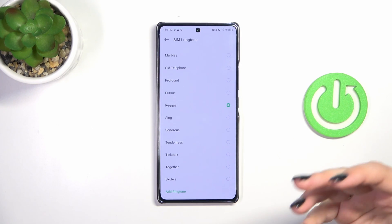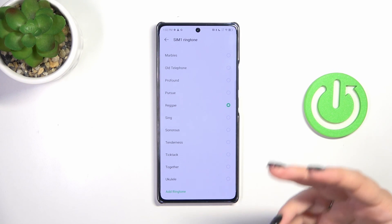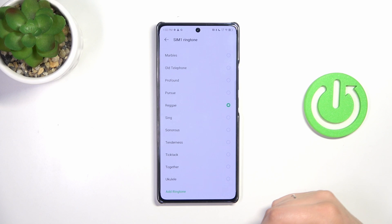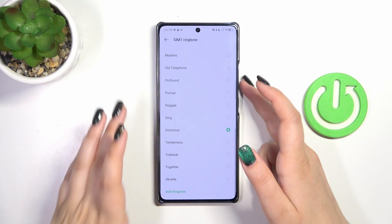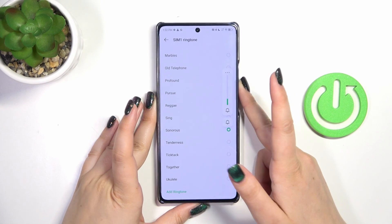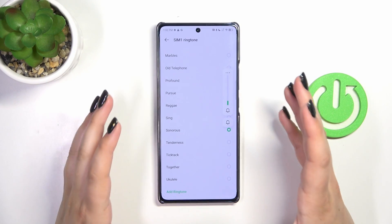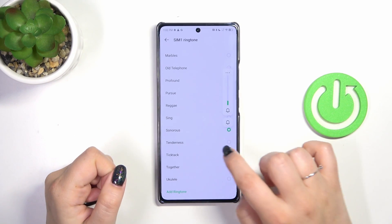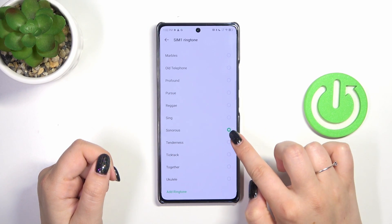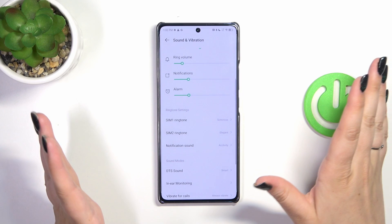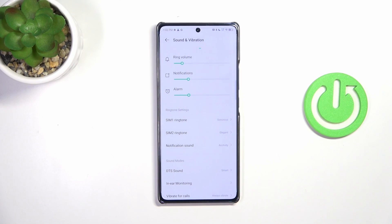Let me tap on one to preview it — you can hear how the ringtone sounds and whether you like it or not. After choosing the ringtone you'd like to apply, make sure that it is marked. Once it is marked, go back and you can see it is shown right here, which means that from now on your device will use the chosen ringtone to notify you about incoming calls.